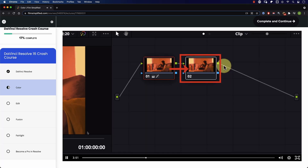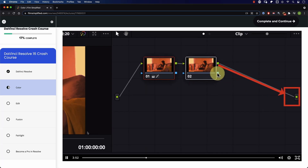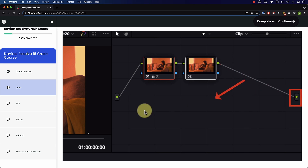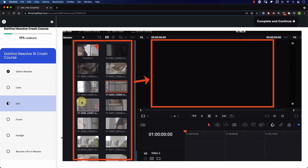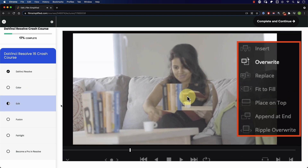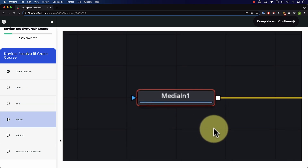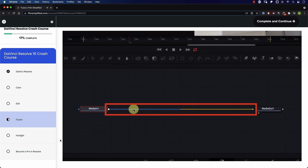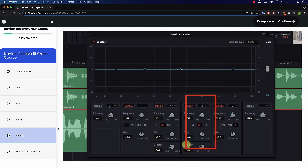Speaking of Resolve, if you're a beginner and you're interested in learning how to use Resolve, you'll love our free crash course that will teach you the basics of every tab in Resolve. Simply go to filmsimplified.com and sign up for free.